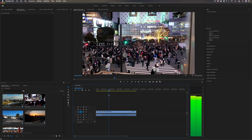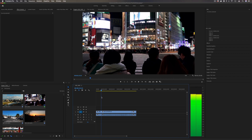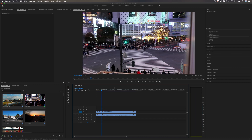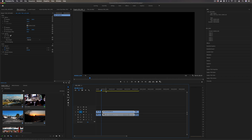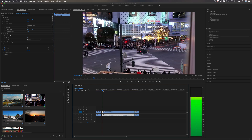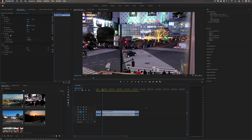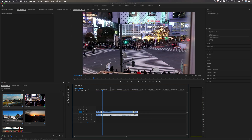Now let's say I wanted to slightly adjust this clip because I didn't want people already in the street — I wanted it to start exactly before everyone started walking. Normally without the slip tool, I might have to highlight both of these, move over a little bit, and extend this clip out just a little bit so I can find that proper in point, and then put everything back together.